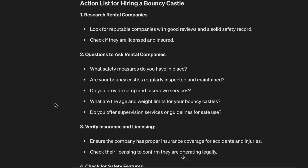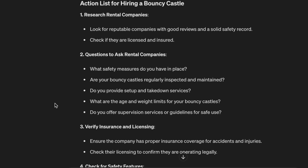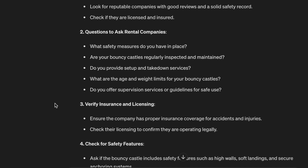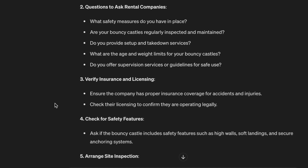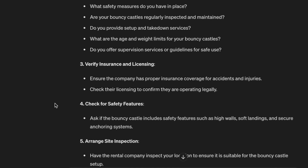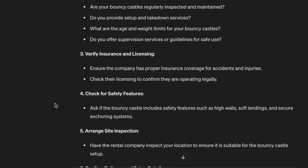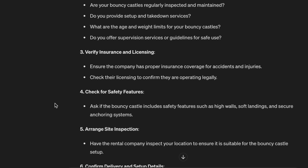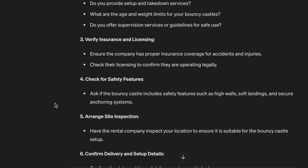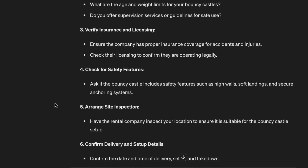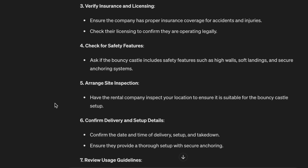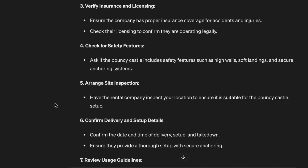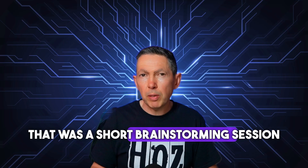Action list for hiring a bouncy castle: 1. Research rental companies — look for reputable companies with good reviews and a solid safety record; check if they are licensed and insured. 2. Questions to ask: What safety measures do you have in place? Are your bouncy castles regularly inspected and maintained? Do you provide setup and takedown services? What are the age and weight limits? Do you offer supervision services or guidelines for safe use? 3. Verify insurance and licensing — ensure the company has proper insurance coverage for accidents and injuries.